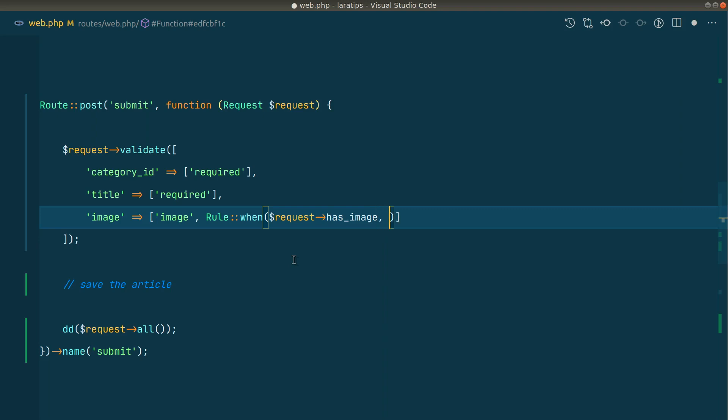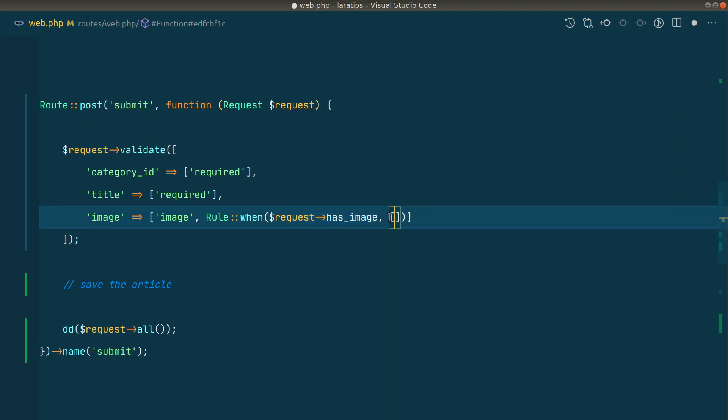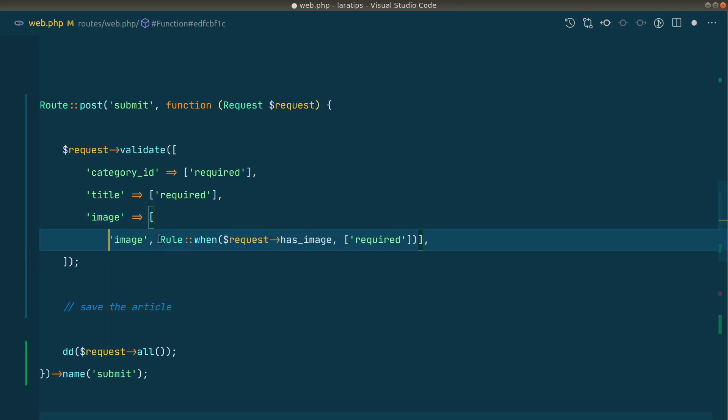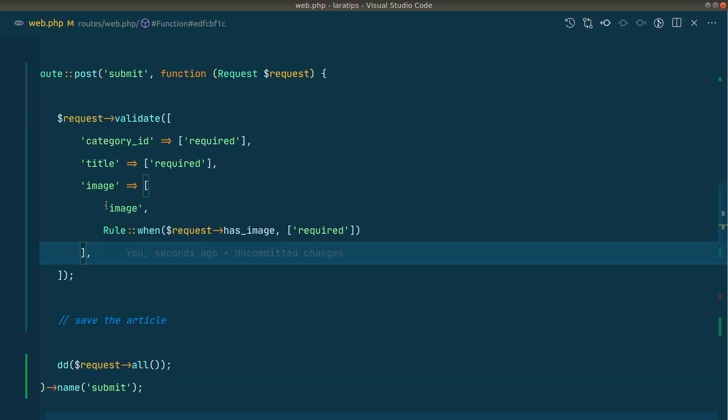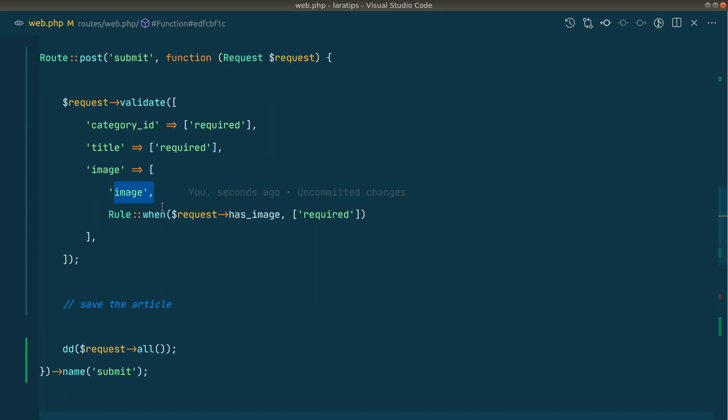So the second parameter will be the validation rule that we want to apply whenever this request has image is a true value. So here it will be required, array like this. Let me just separate it into different lines so that it will be easier to read. So by default, the image will be an image, and it will be required if this has image is a true value. So now let us go ahead and check that.